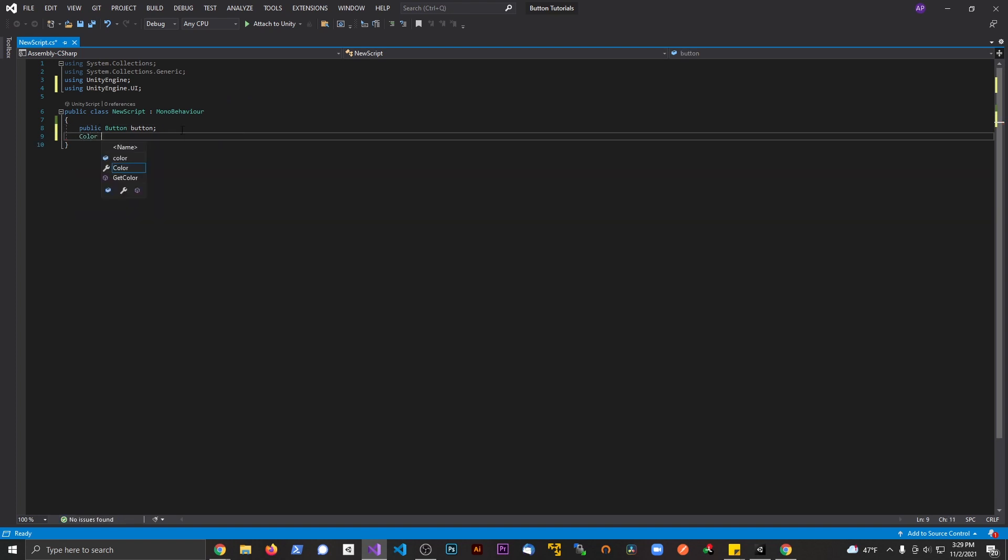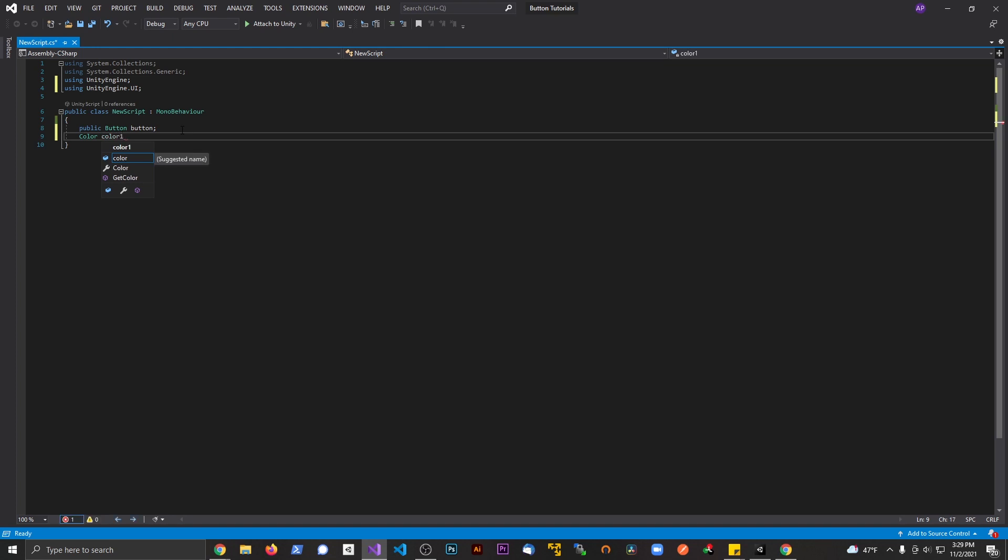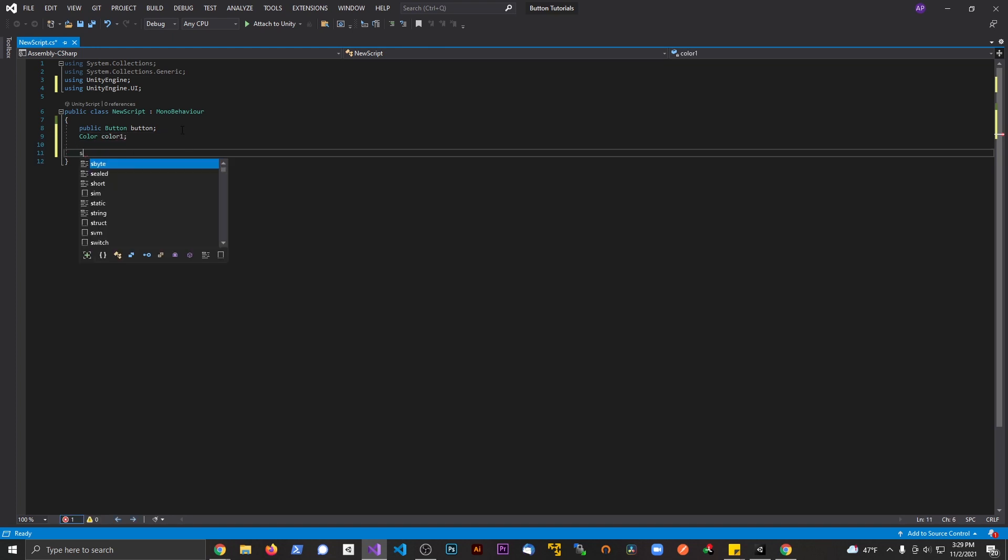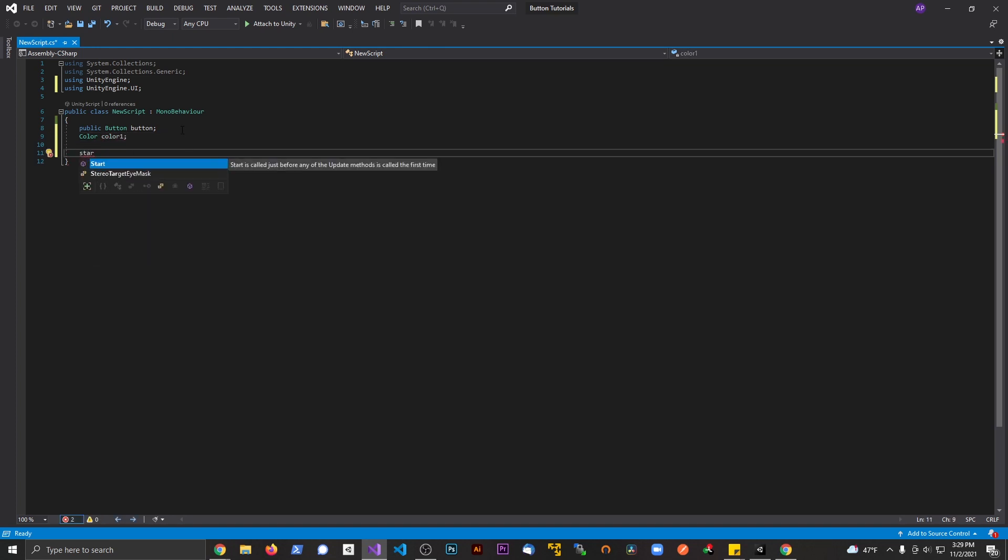Now I'm also going to say color and then color one from here. Let's go ahead and hook up a start method. I'm going to start to type in start and hit tab so that it already completes from there. Pretty simple so far.